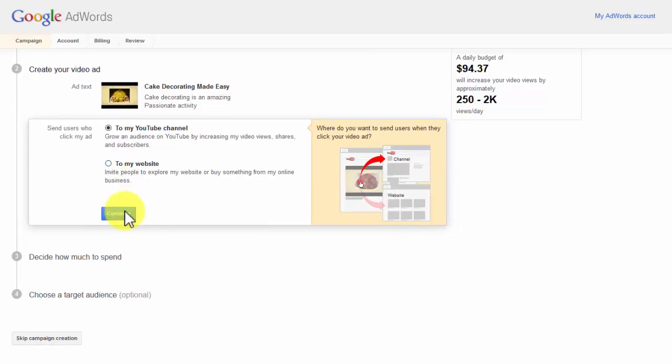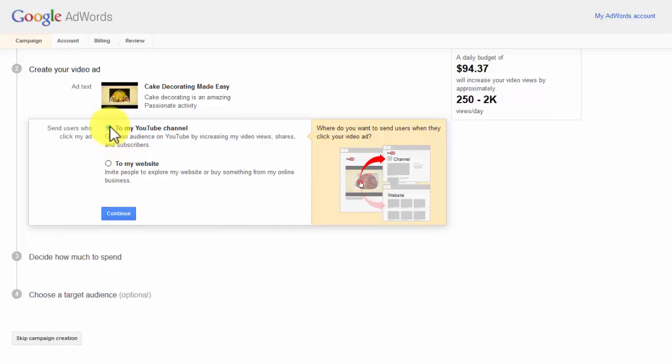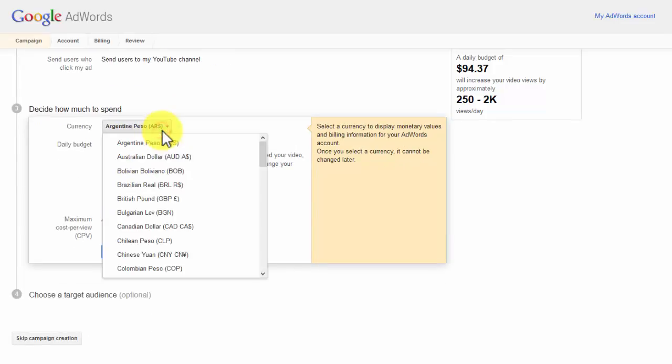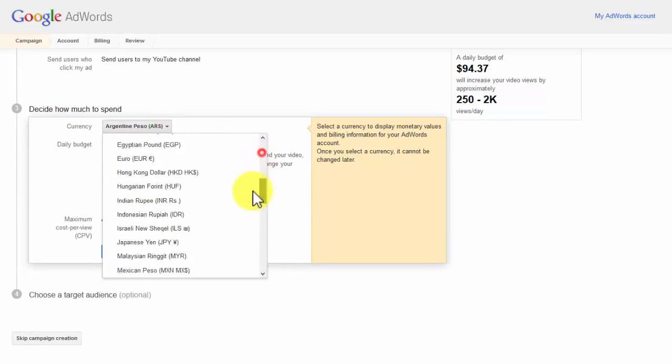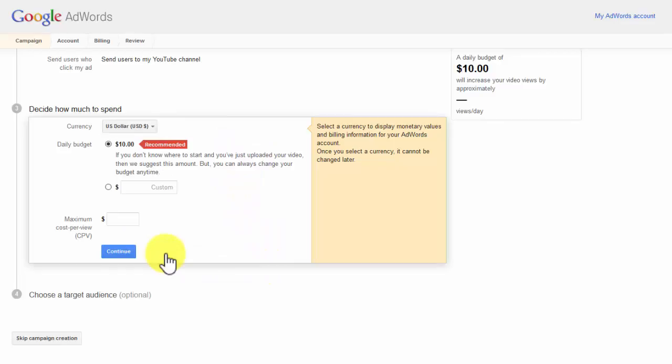You will have to decide where you want to send customers when they click on your video ad. You can send them to your website or to your YouTube channel. Then you will be able to decide how much to spend. You have to pick your country, currency, daily budget, and maximum cost per view.